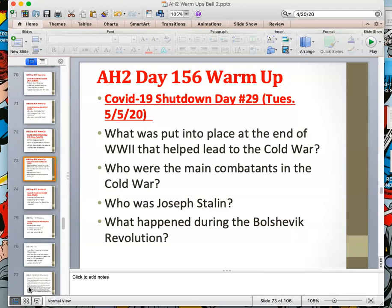Today is Day 156 of 180 of the regular school year. This is COVID-19 shutdown Day 29, and this is your video lesson for Tuesday, May 5, 2020.